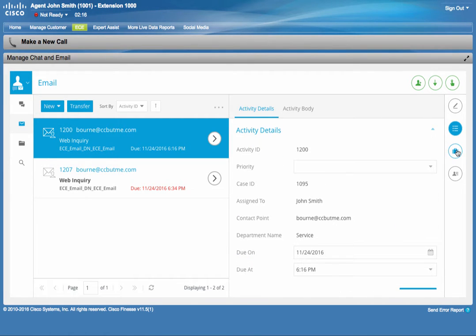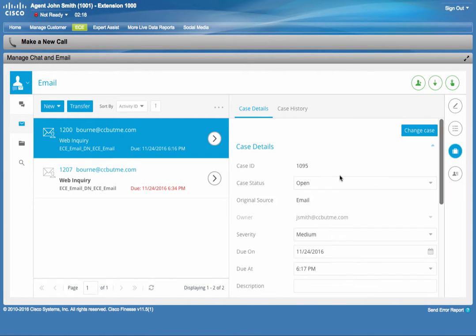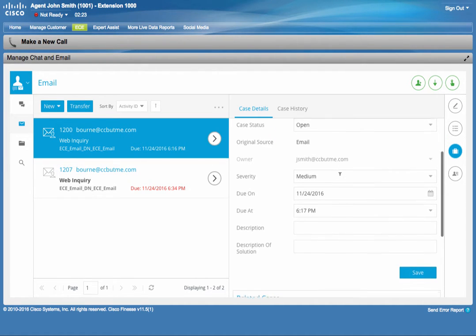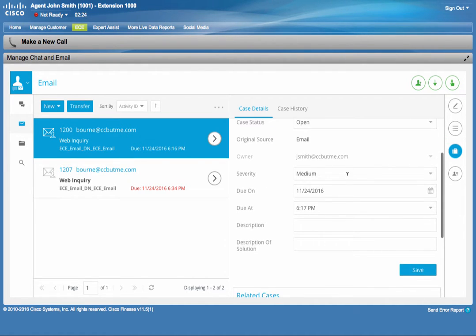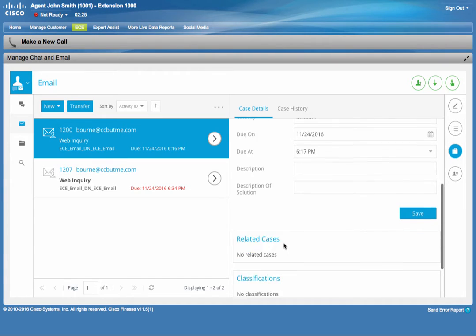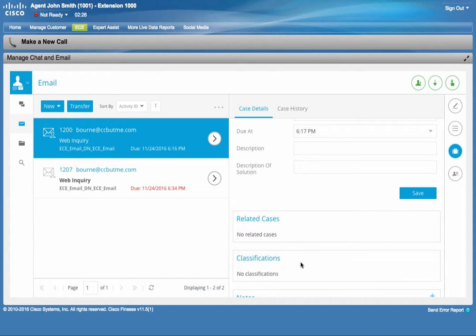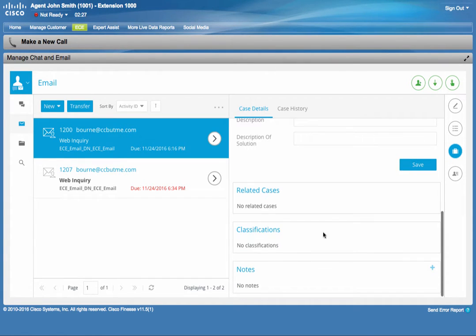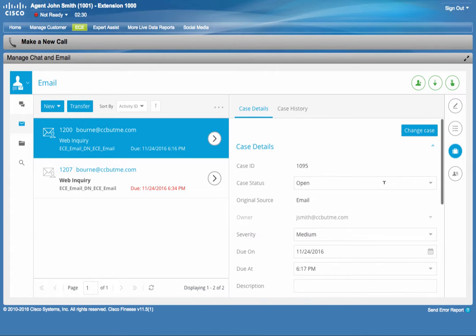He can go up a level and look at the case details, which might include multiple activities within. He can change the severity. He can also add classification and notes.